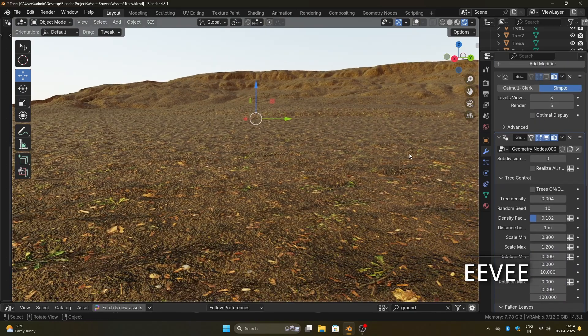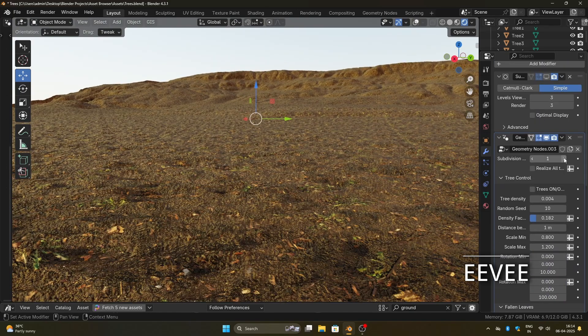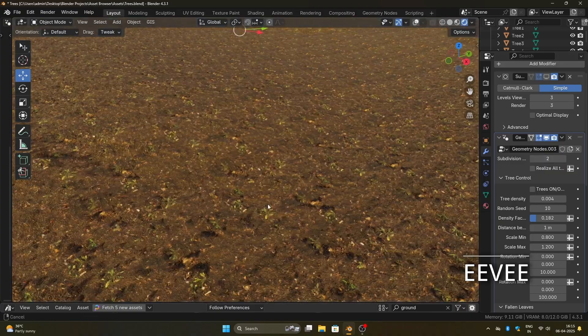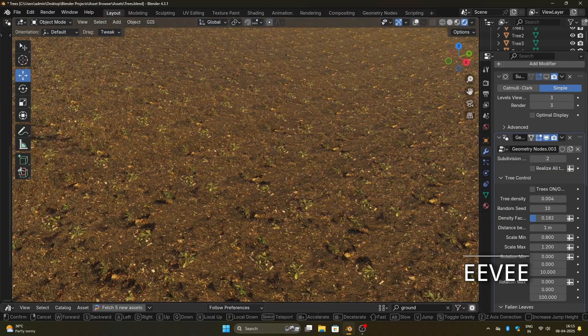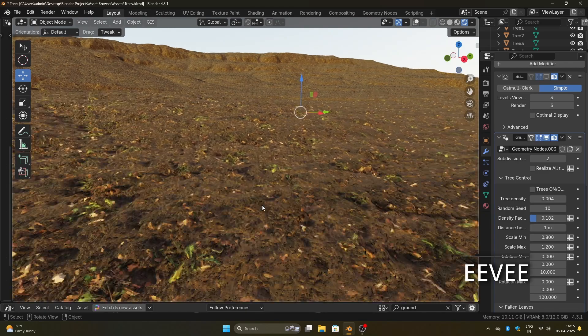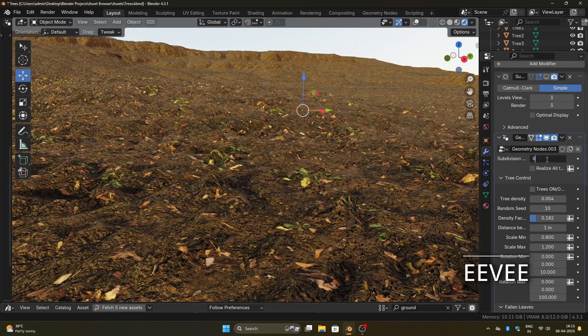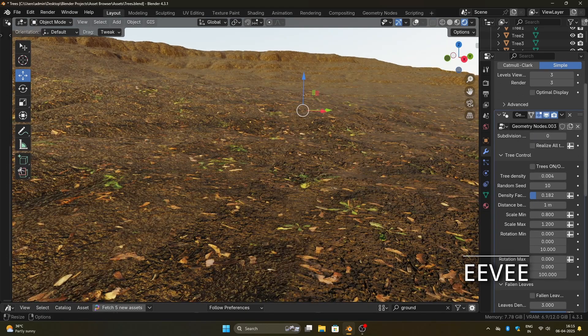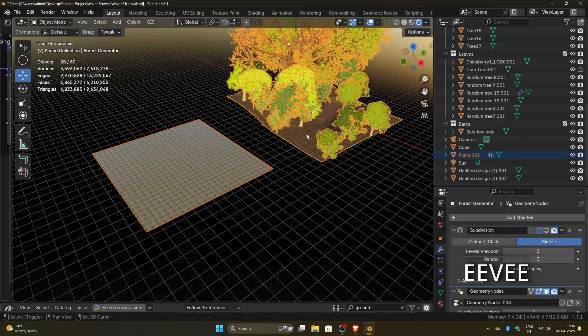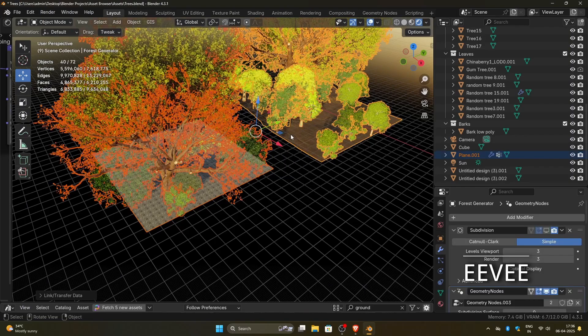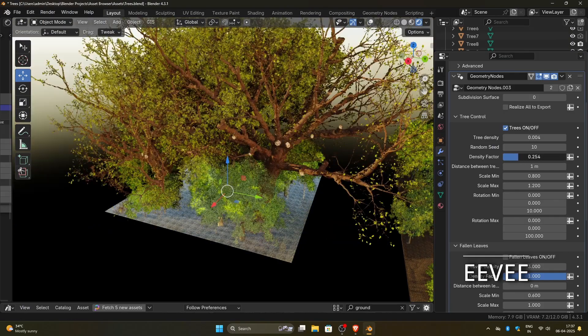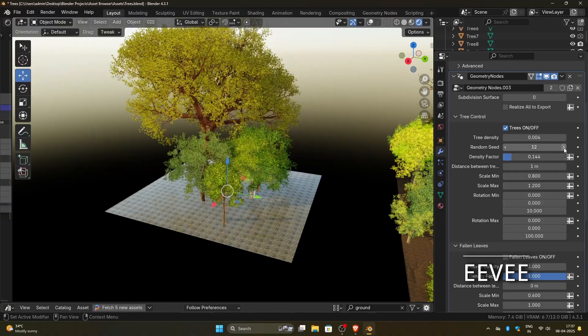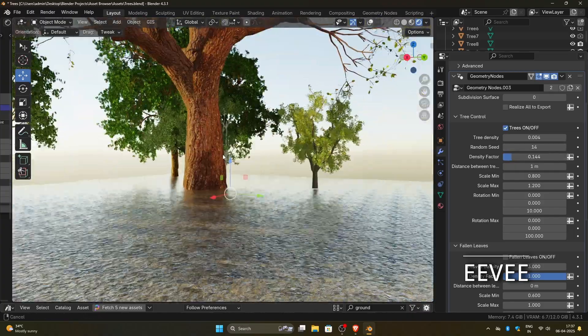There's also an option to add subdivision, so you can apply detailed displacement to the ground for more realism. Since the geometry node setup is applied directly to the original mesh, you can replace it with any terrain you've already made. The forest generator will work the same way, just like it does with the default mesh.